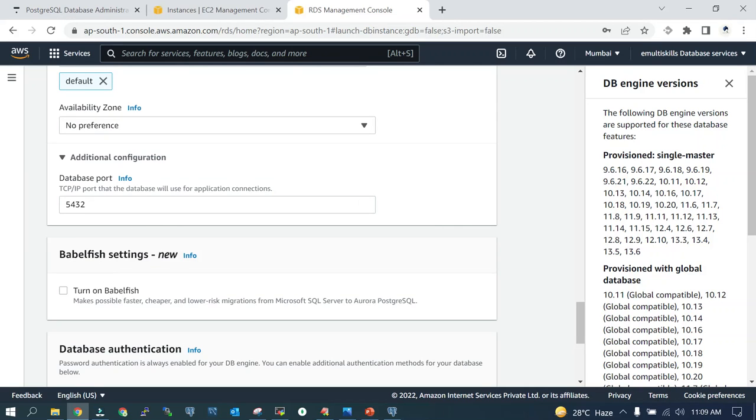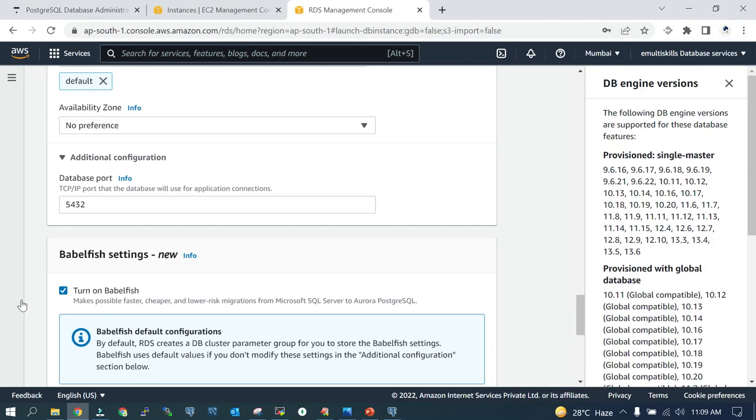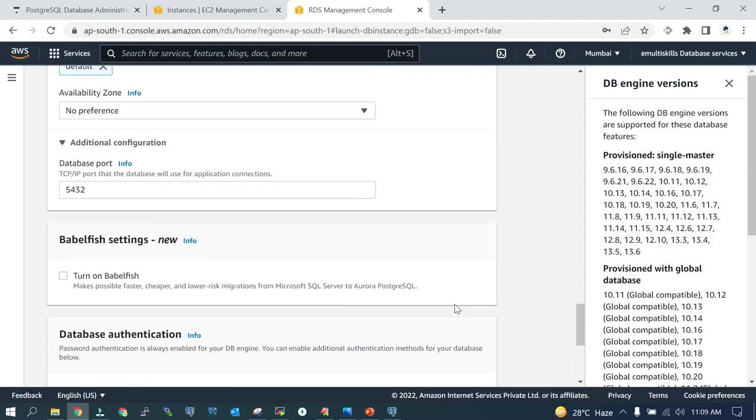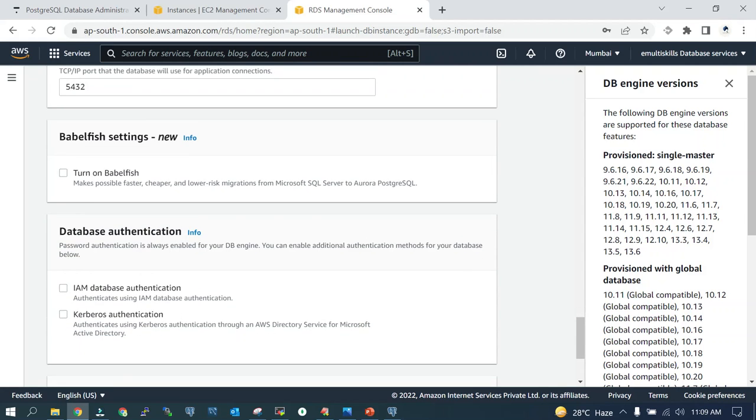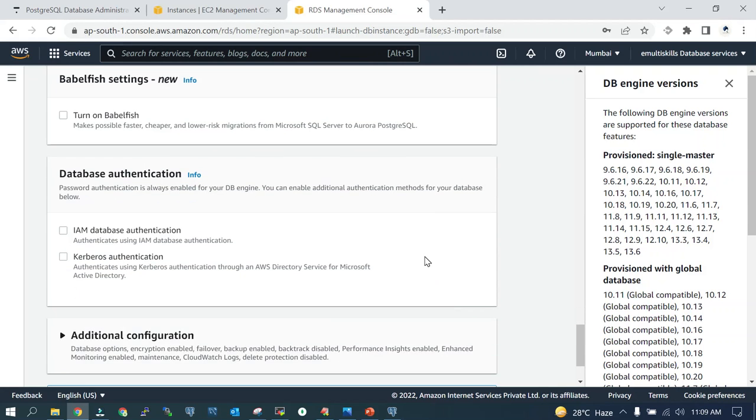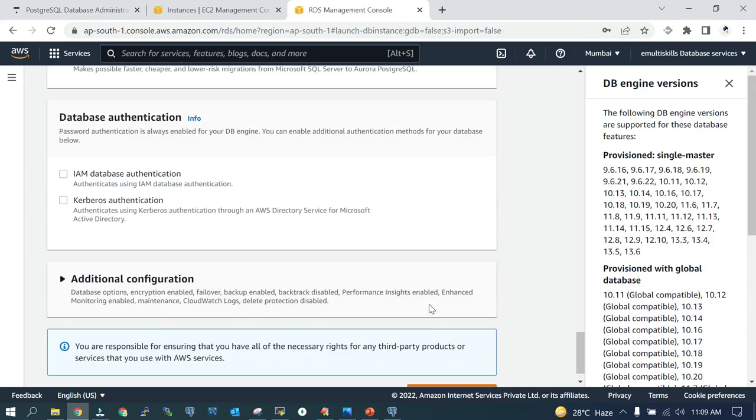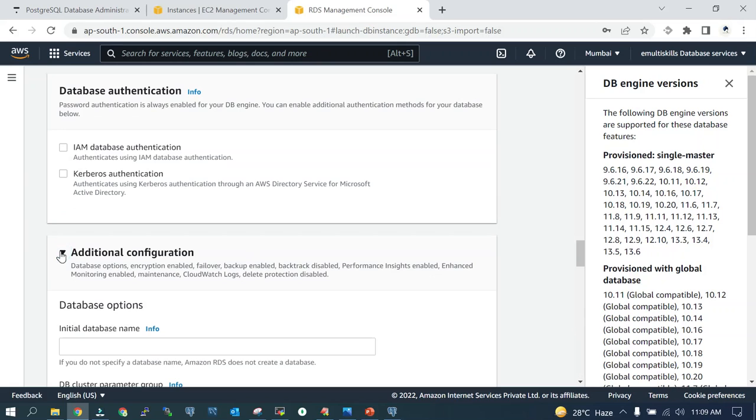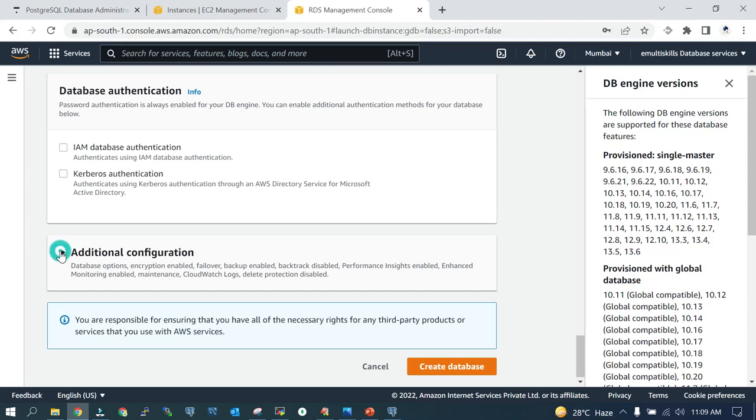Babelfish setting: in case you wanted to bring data from MSSQL, you need to turn this on so that migration and other parts would be incorporated. Database authentication is password-based, that means user ID and password. In the additional configuration, we are not going to do anything.